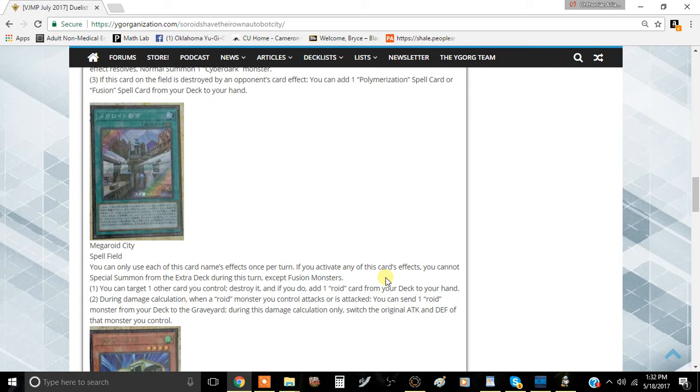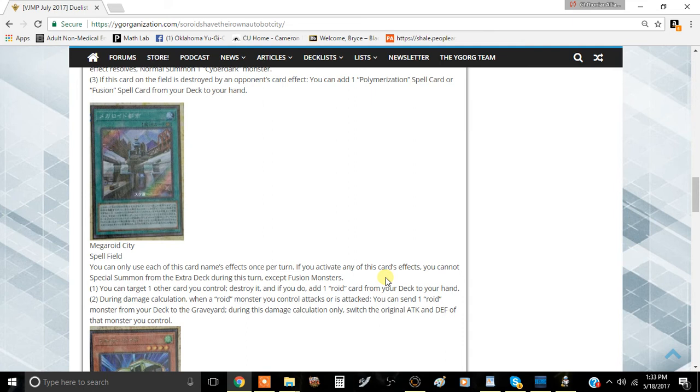I think this is a pretty good effect so far. The second effect is during damage calculations when a Roid monster you control attacks or is attacked, you can send one Roid monster from your deck to the graveyard. During this damage calculation only, switch the original attack and defense of that monster you control. Basically it just swaps the attack and defense, similar to Deskbot 009 where you detach your material to swap the attack and defense.